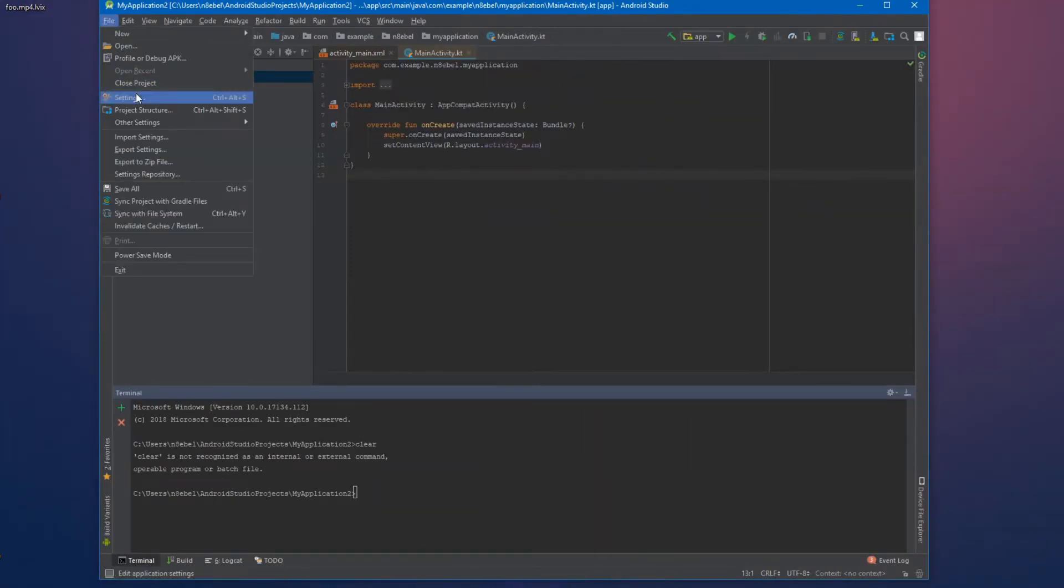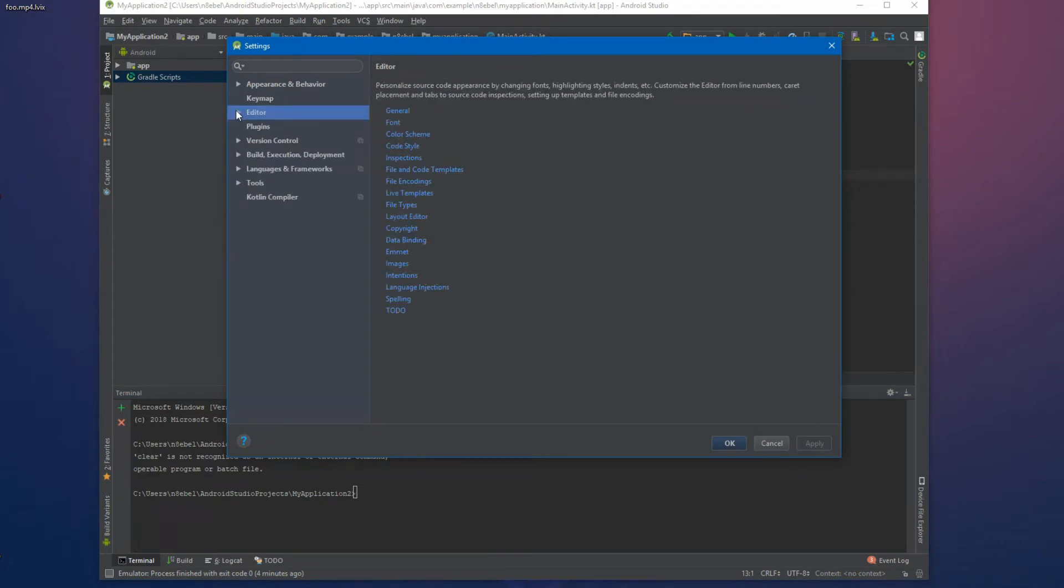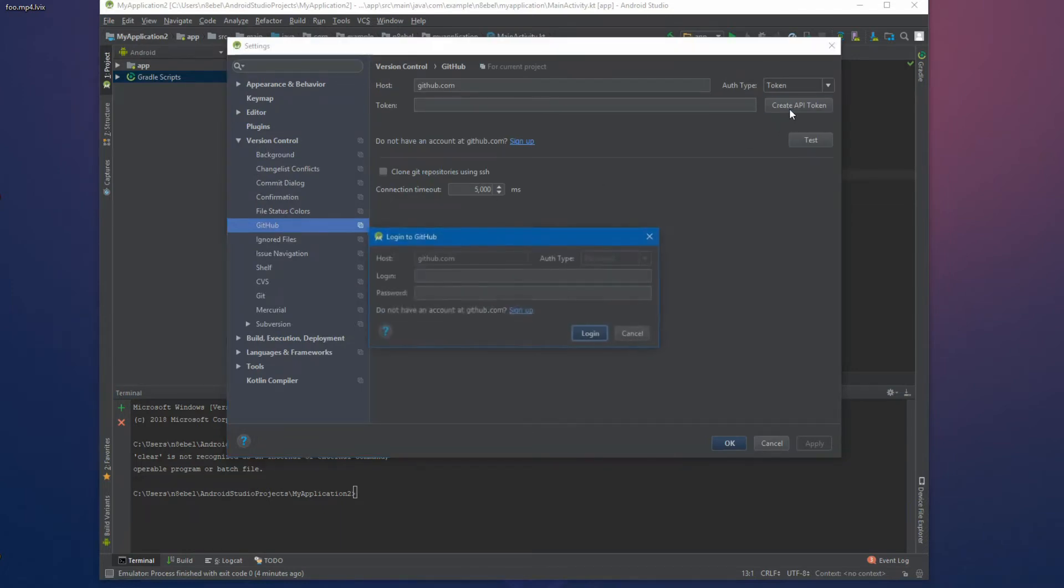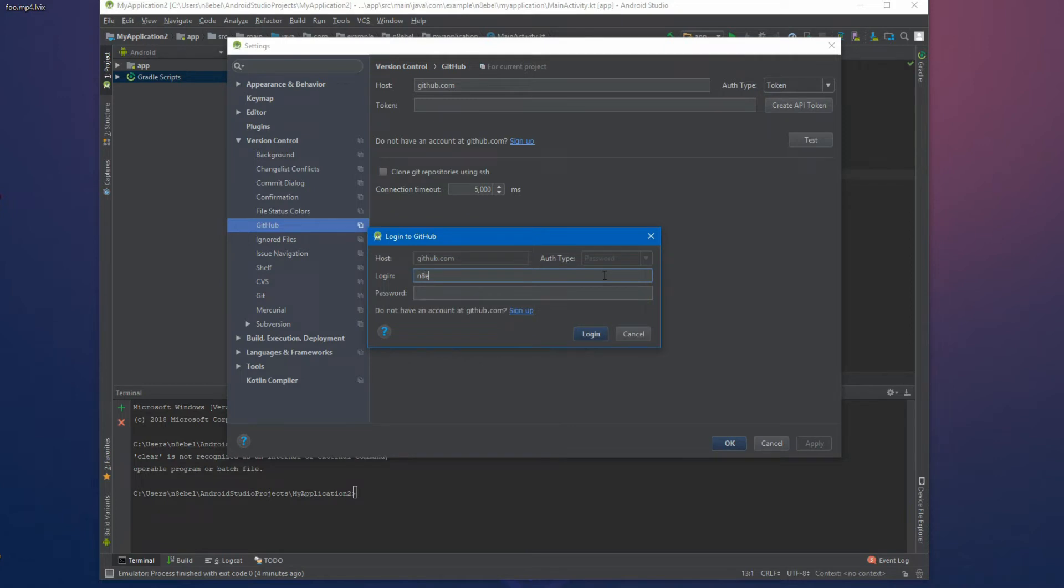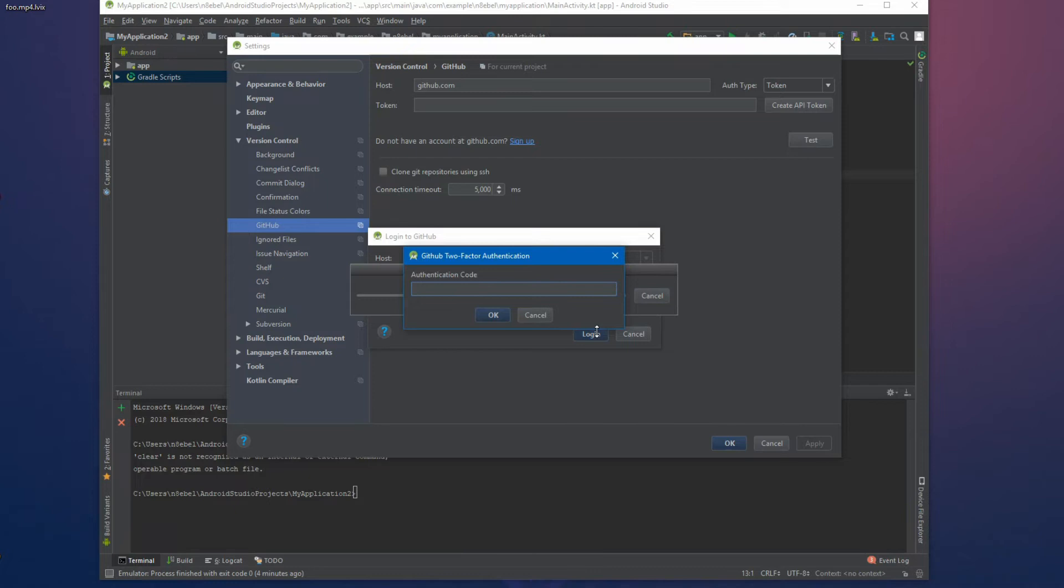One thing I always like to set up on machine is my version control system. And most of the time I'm using git so we can navigate to our Android studio preferences and update our GitHub configuration so that it remembers your GitHub account information, which will make it easier when integrating with git services through Android studio. So in this case, I'll enter my login email, enter a password because I have two factor authentication enabled. I'll then have to receive and enter my authentication code. But once I have that GitHub will be set up and ready to go with an Android studio.